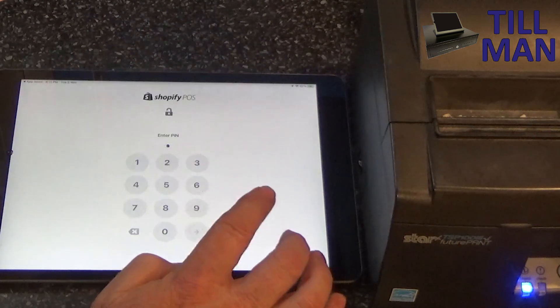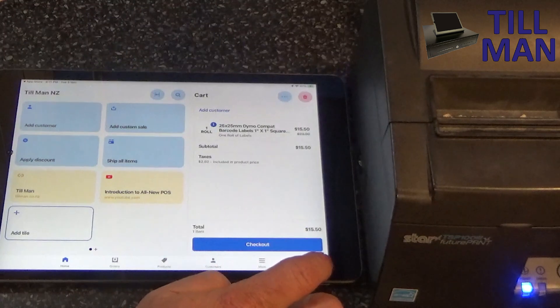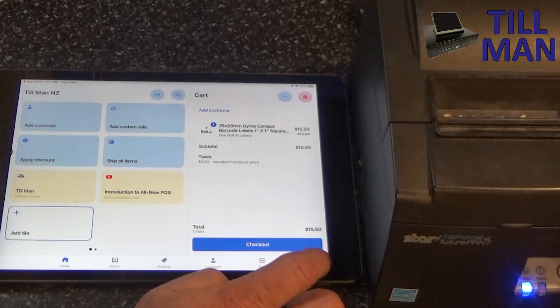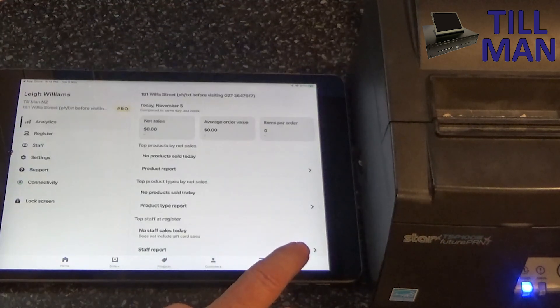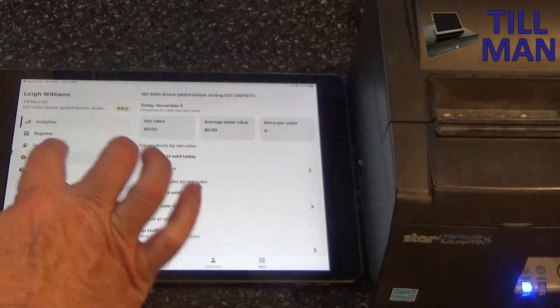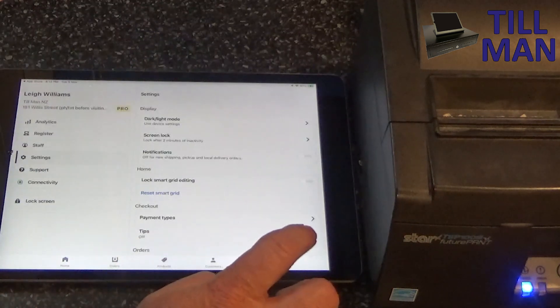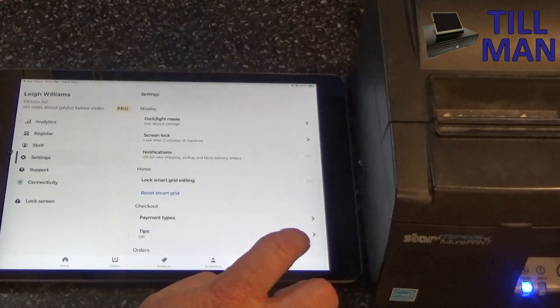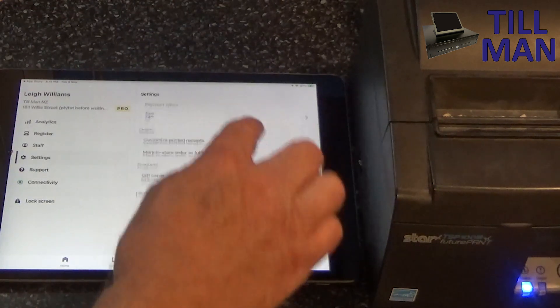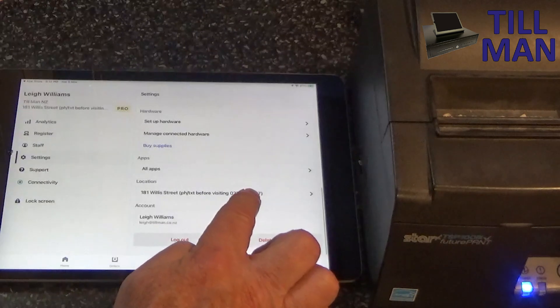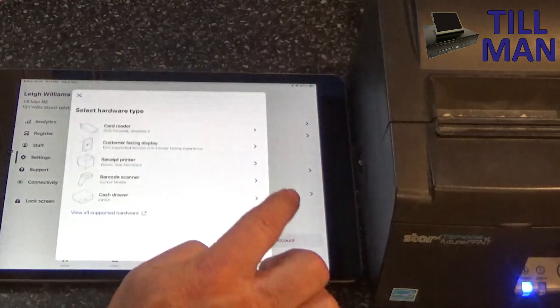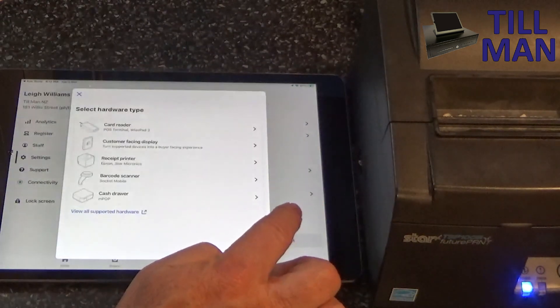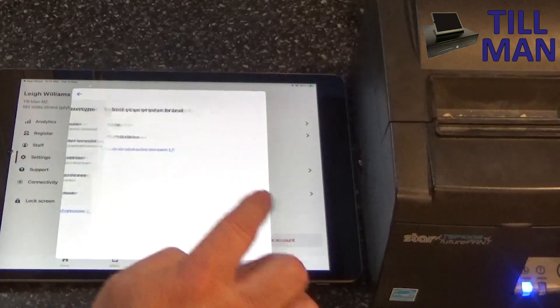There we go. Settings and we want sort of hardware settings. There we go, set up hardware. We want a receipt printer.